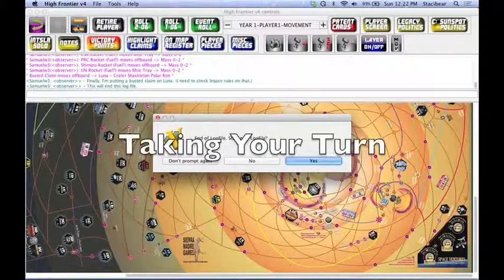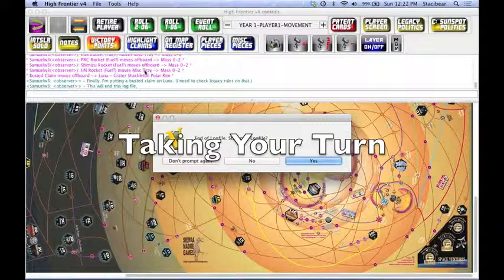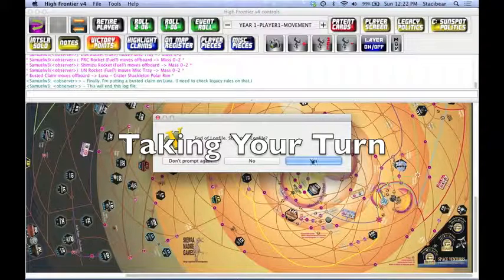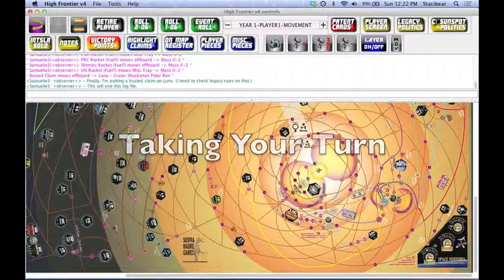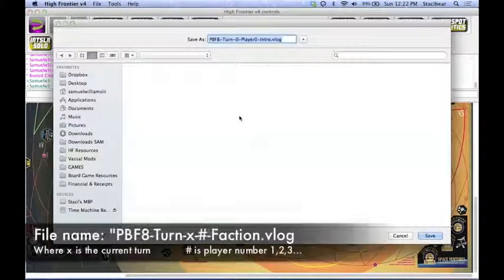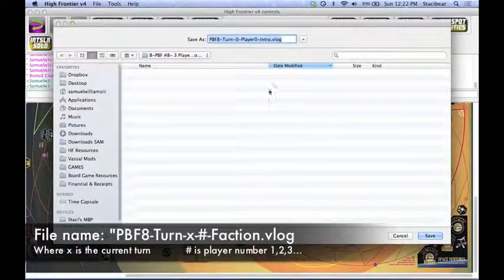So we're going to fast forward. You'll notice a claim just got put onto Luna. We're also going to have to bust all the sites on Mars, because that's the setup for the Legacy or expansion game. I've completed the process of viewing that last log. So now I'm going to start a new log, as if it was going to be my turn.